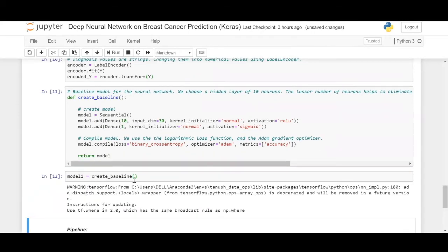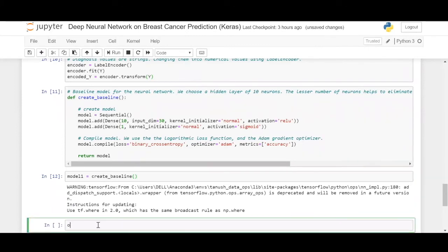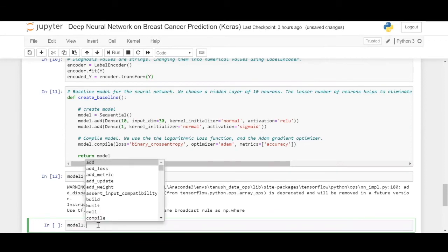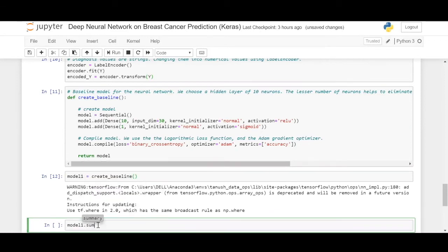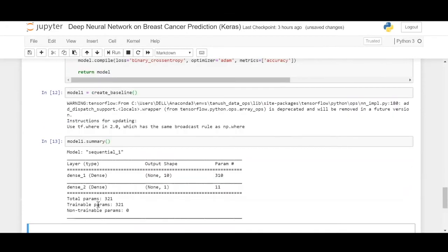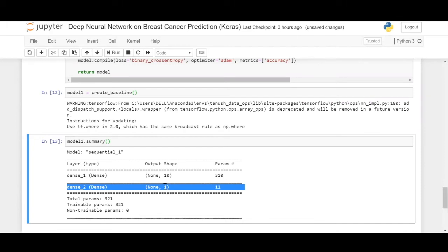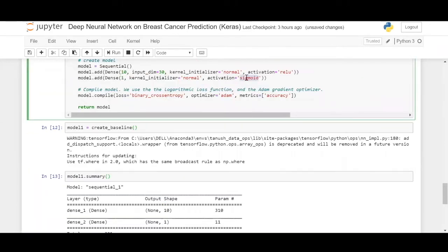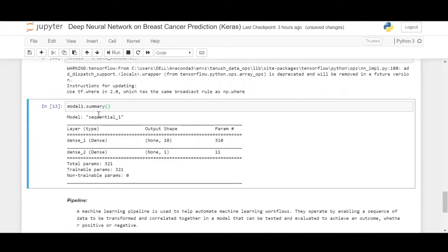Let us now define this model and have a look at the model. This is how you define the model and this is how the model looks like. The first one has 10 nodes, first layer, and the next one has one node signifying whether it is malignant or benign. In this case, we are using a sigmoid activation function in the final node. So it is a very tiny neural network. Let us see how it performs upon this dataset.